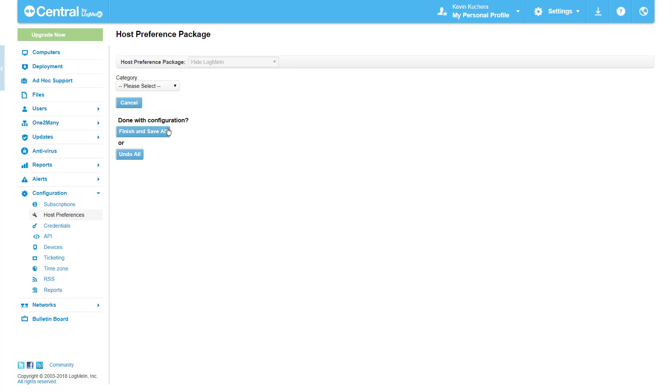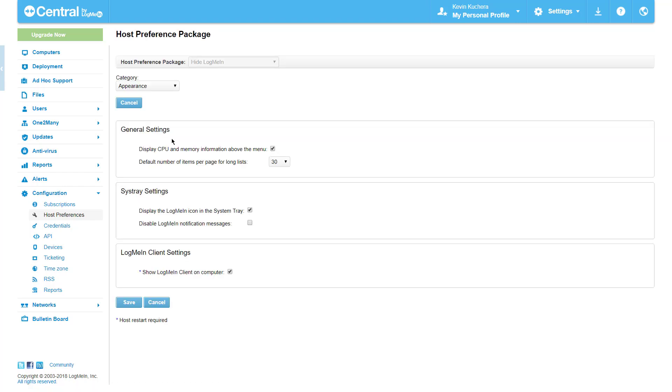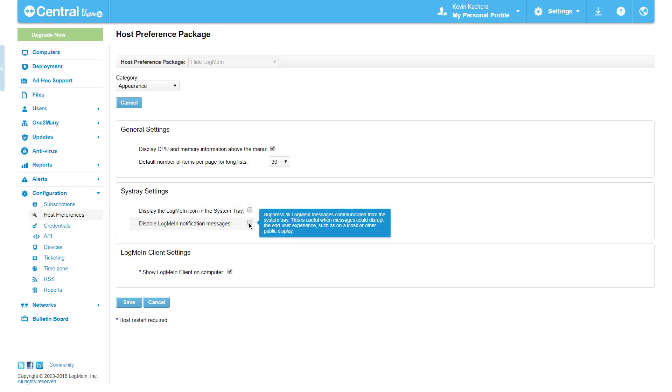Next I'm going to proceed to my appearance category to make the remaining three edits. I'm going to deselect display the LogMeIn icon in the system tray to prevent calling attention to the host software. In the same vein I'm going to select the next option as well, disable LogMeIn notification messages. This will not only remove the LogMeIn icon, but also prevent any system messages from popping up regarding LogMeIn.